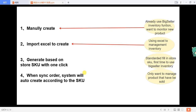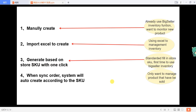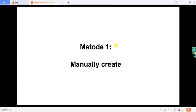If the store SKU of the product in your store has been standard filled in and it is the first time to use the Big Seller inventory function, you can choose to generate based on the store SKU with one click. If you just want to monitor the inventory of products that have been sold and the store SKU has been standard filled in, you can turn on the automatically create button and the system will create according to the store SKU.